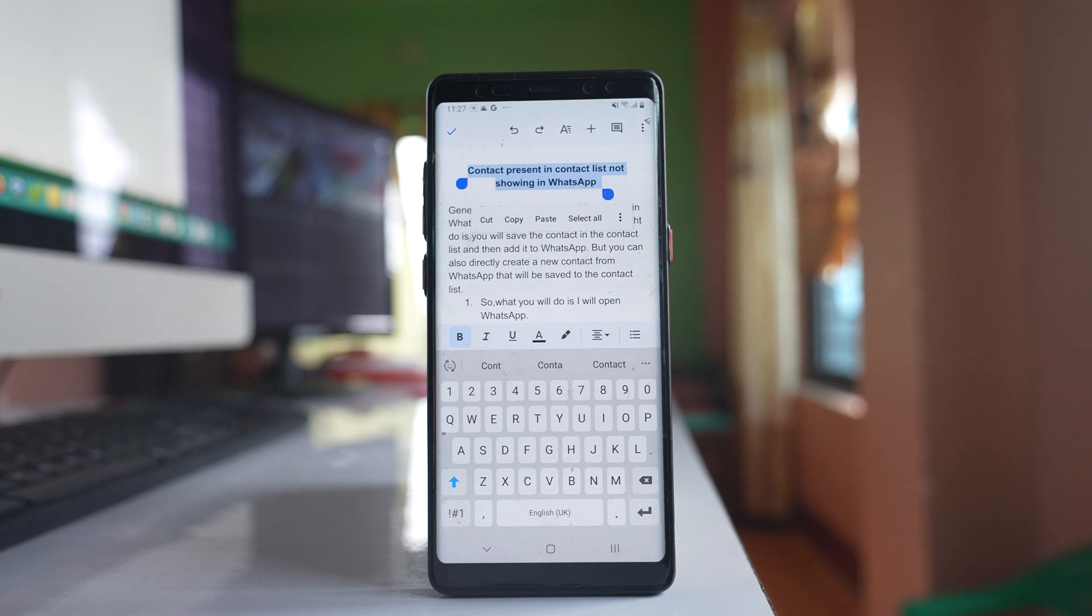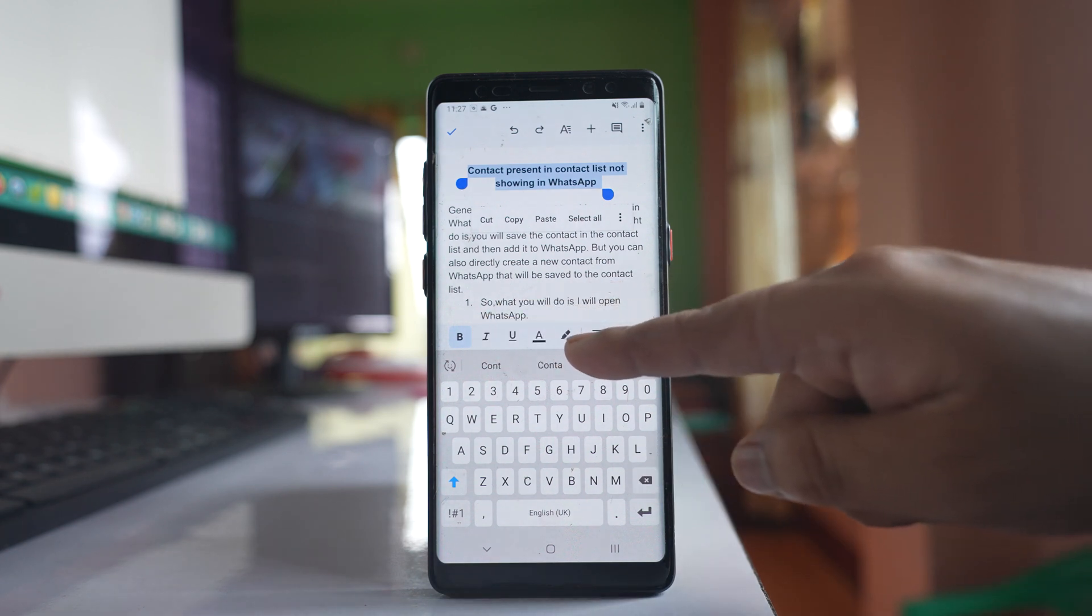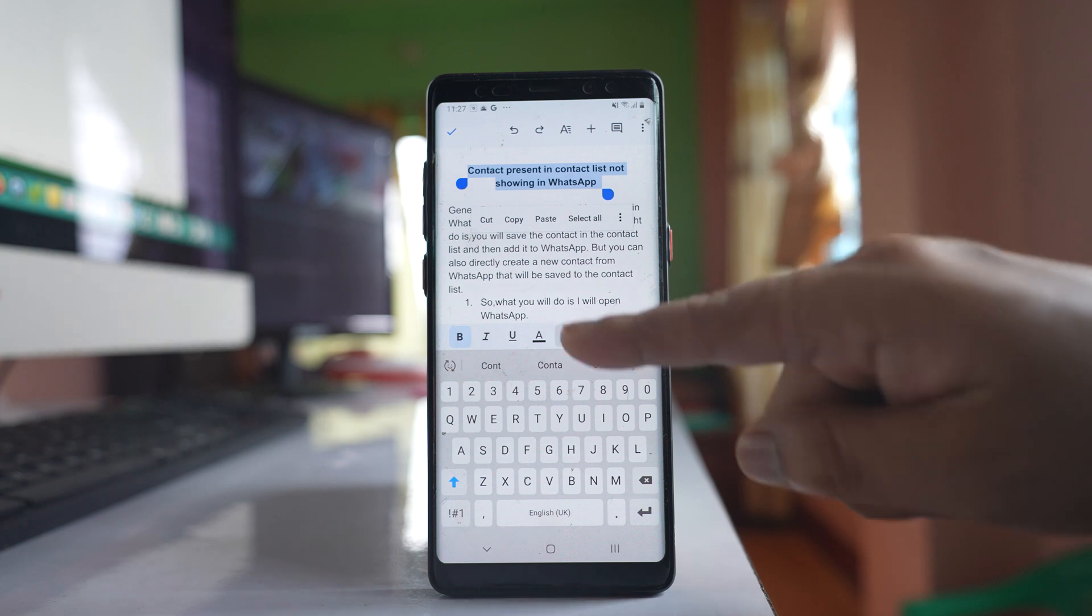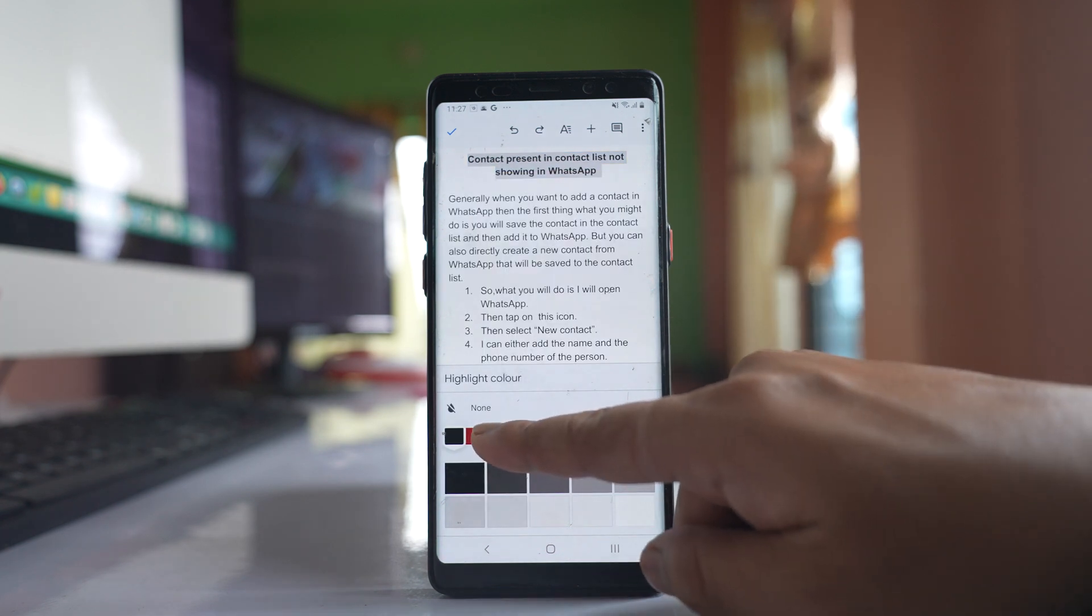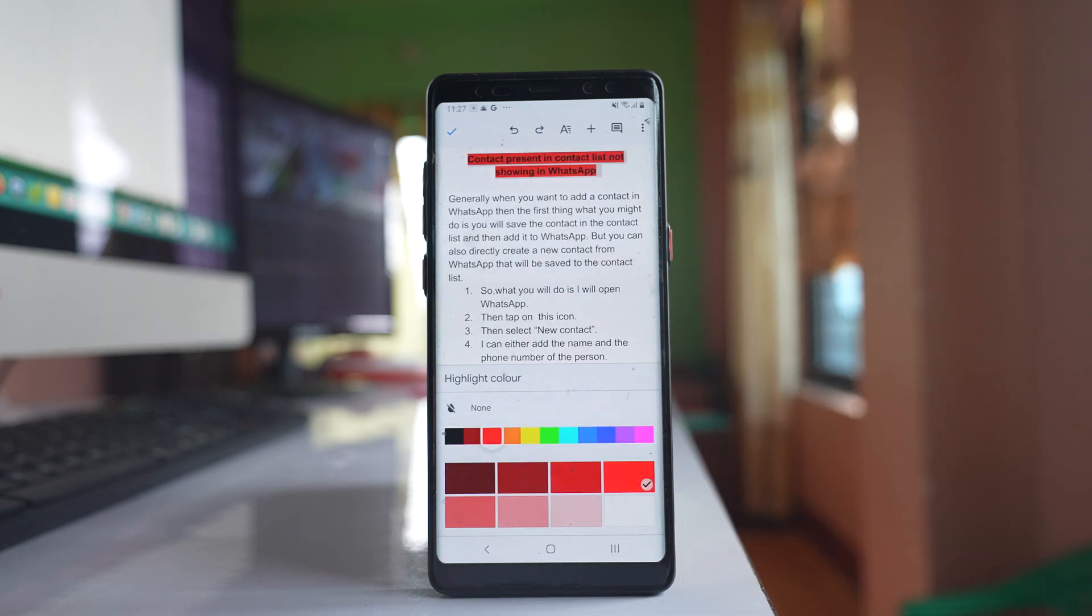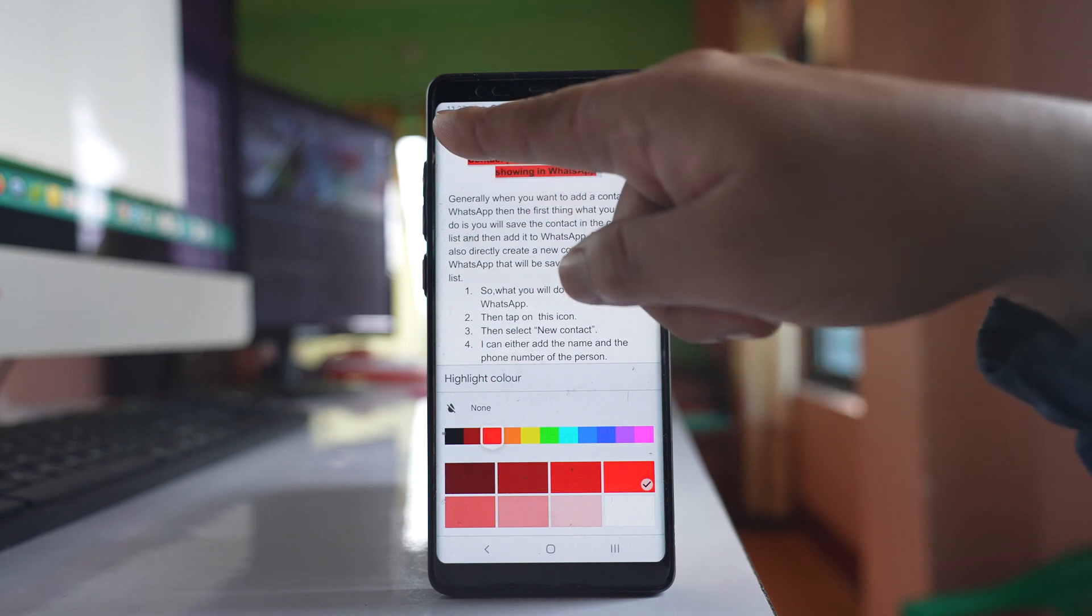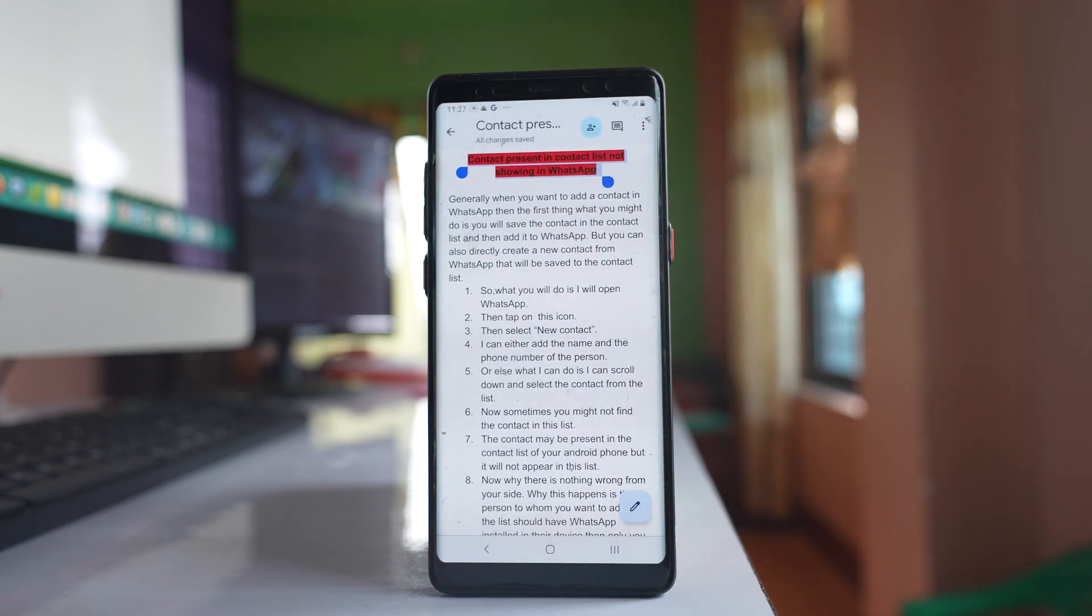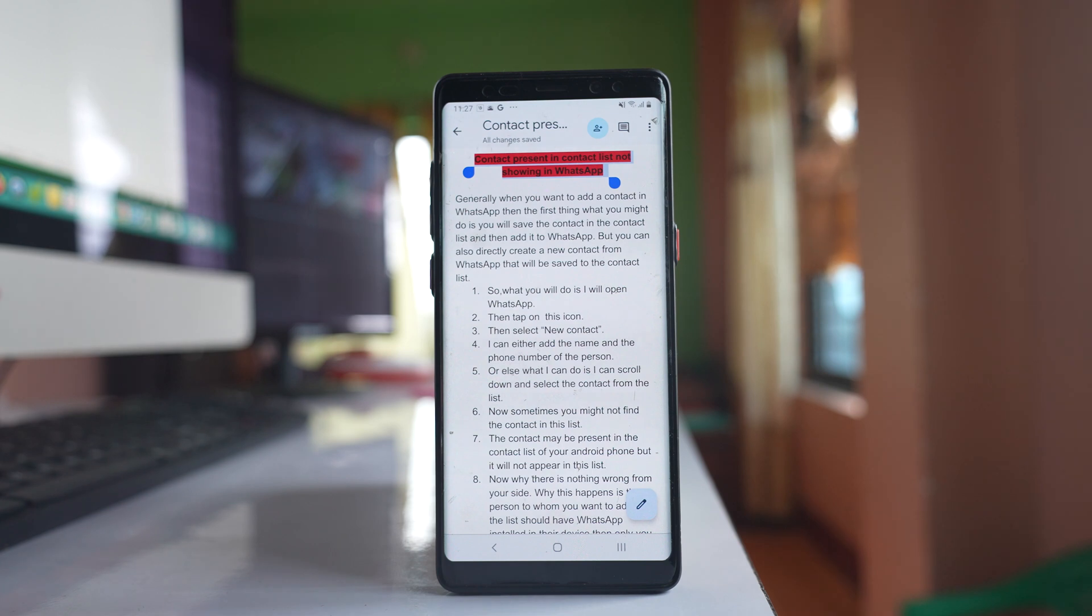Once you have selected the text, you will see the highlighter icon at the bottom. Tap on it to highlight the text. After that, tap on this tick arrow. You can see I have highlighted the text.